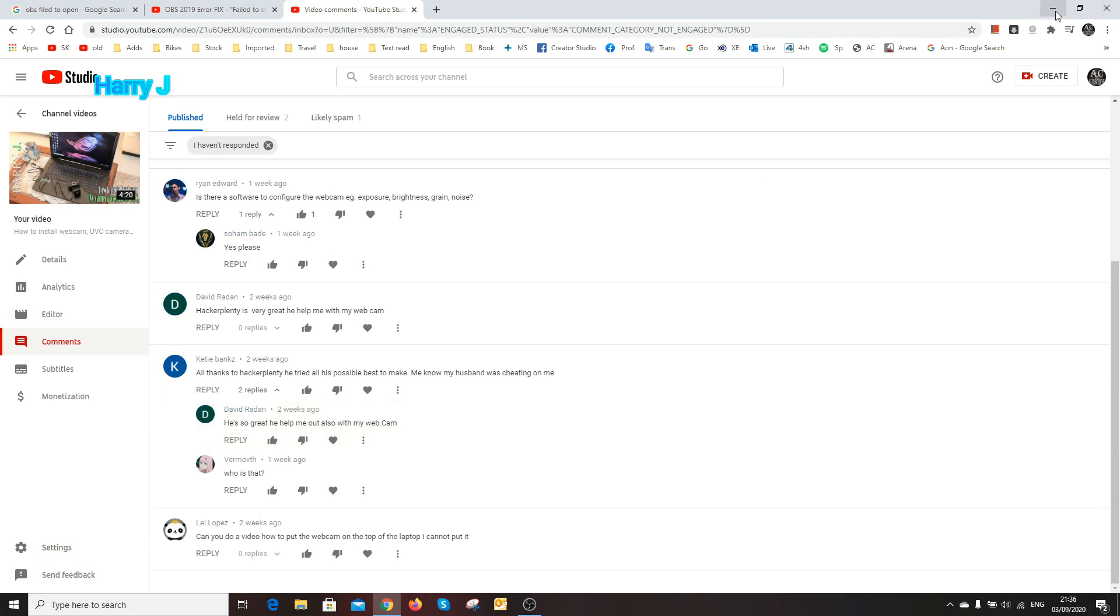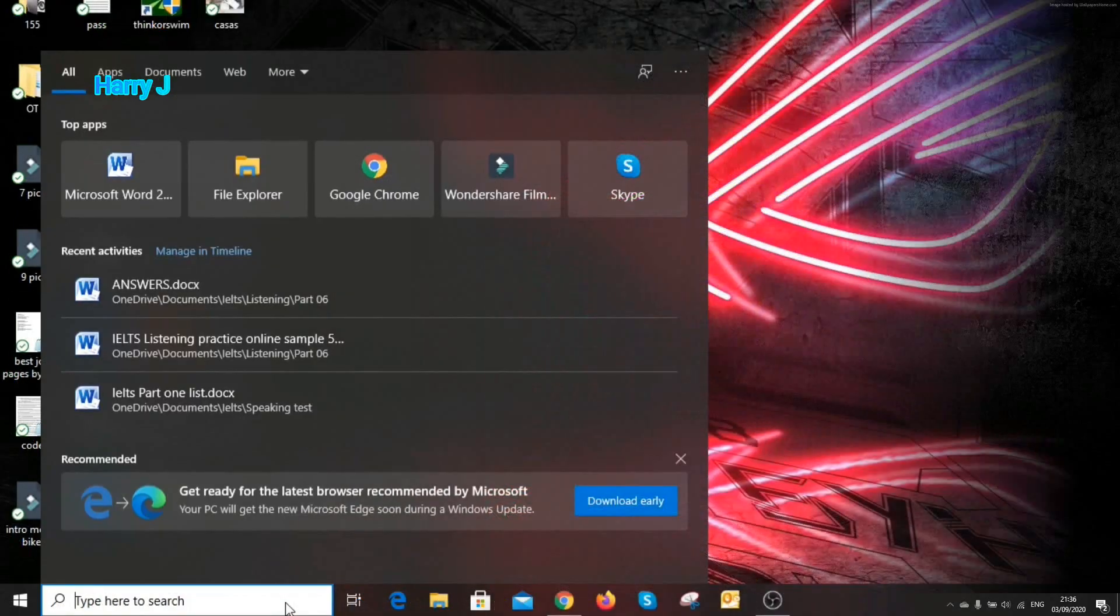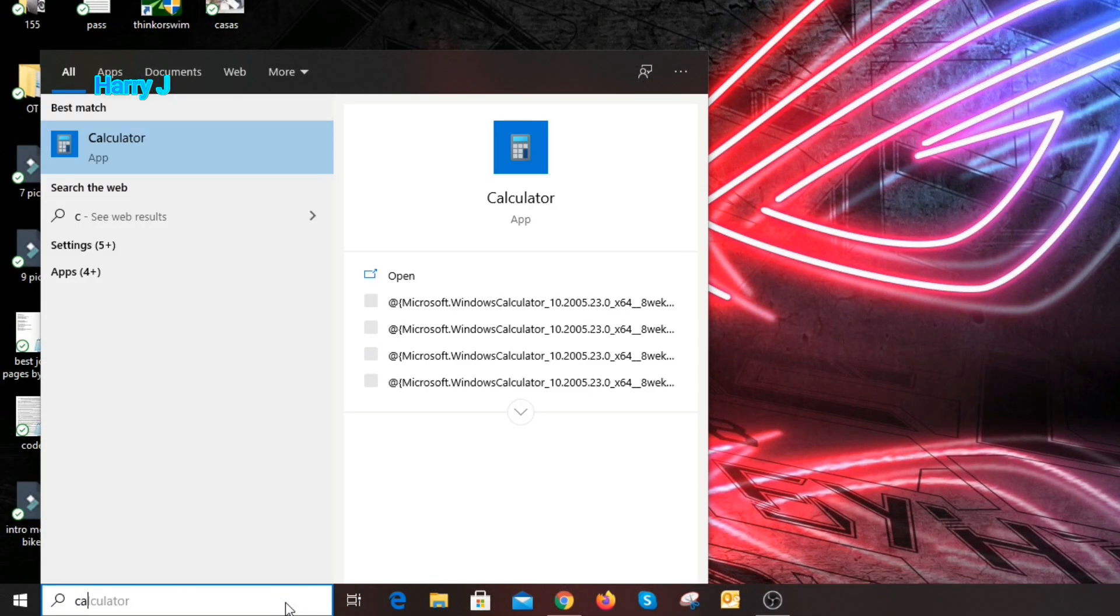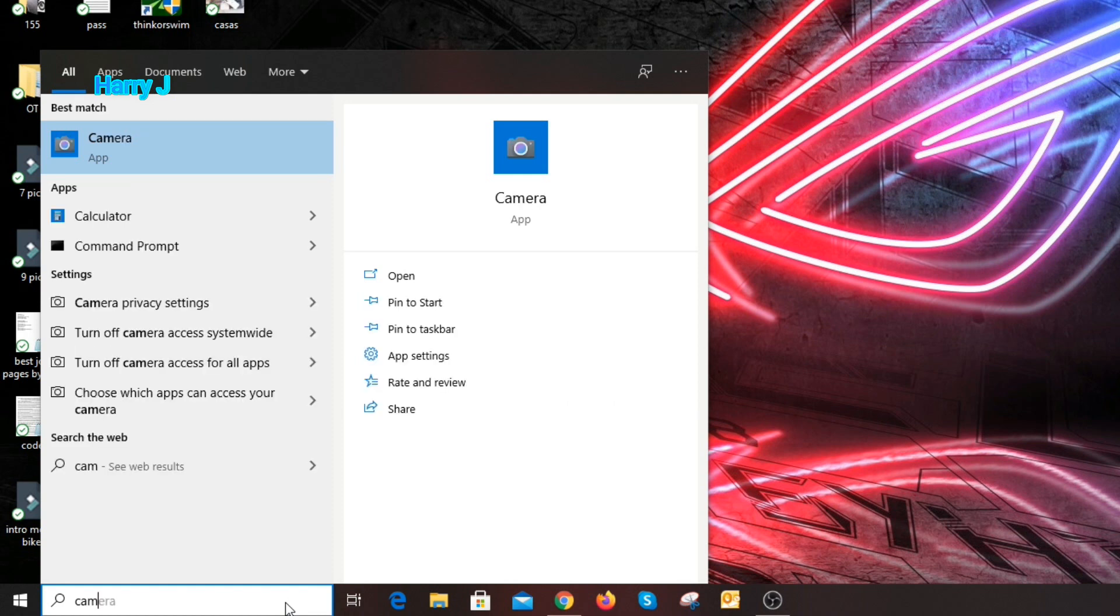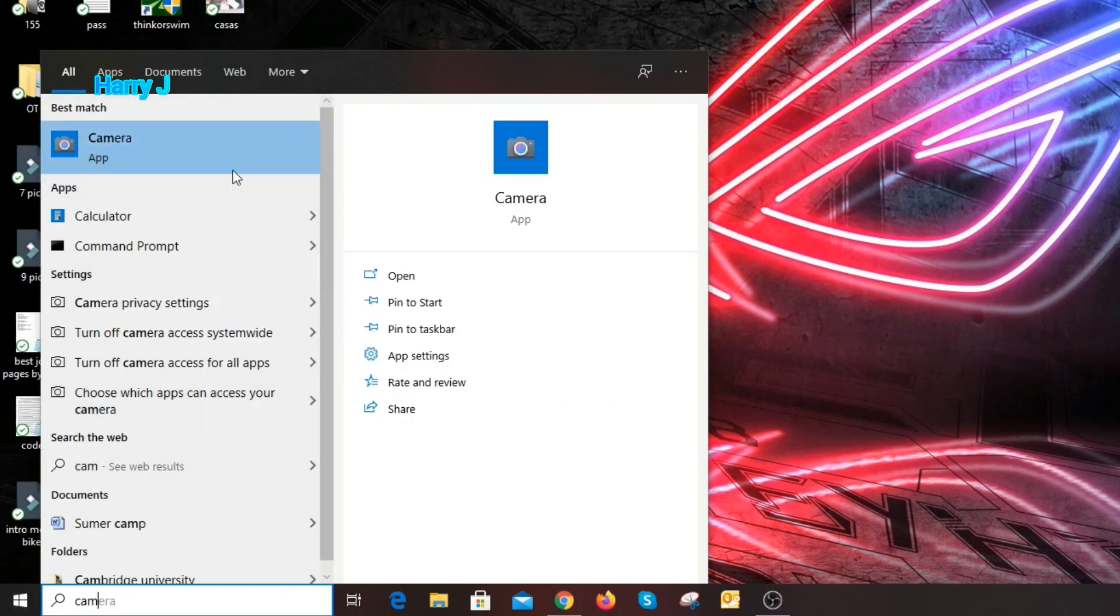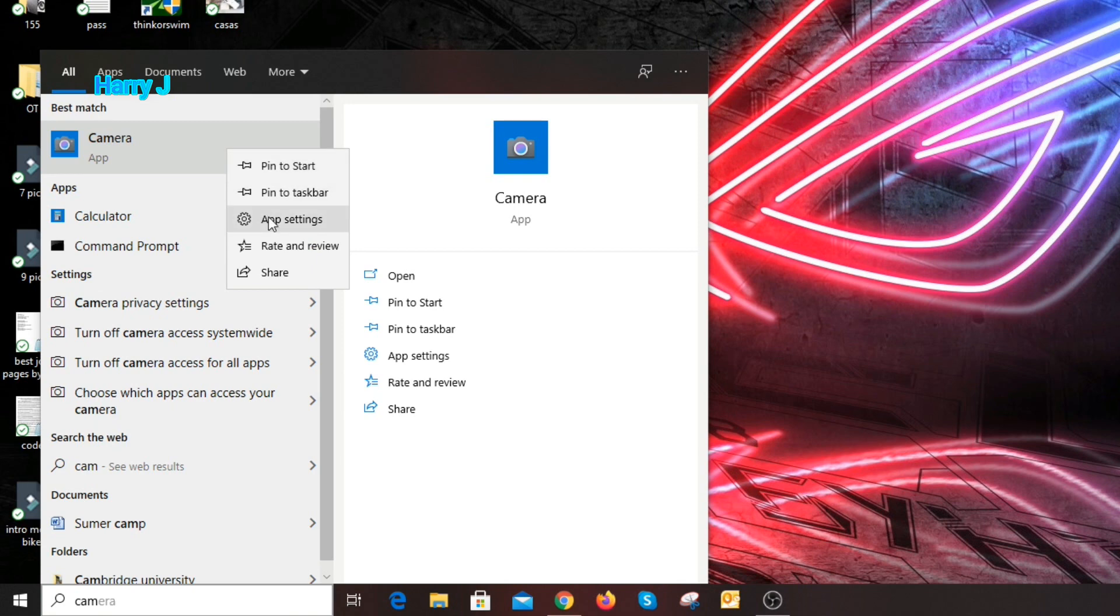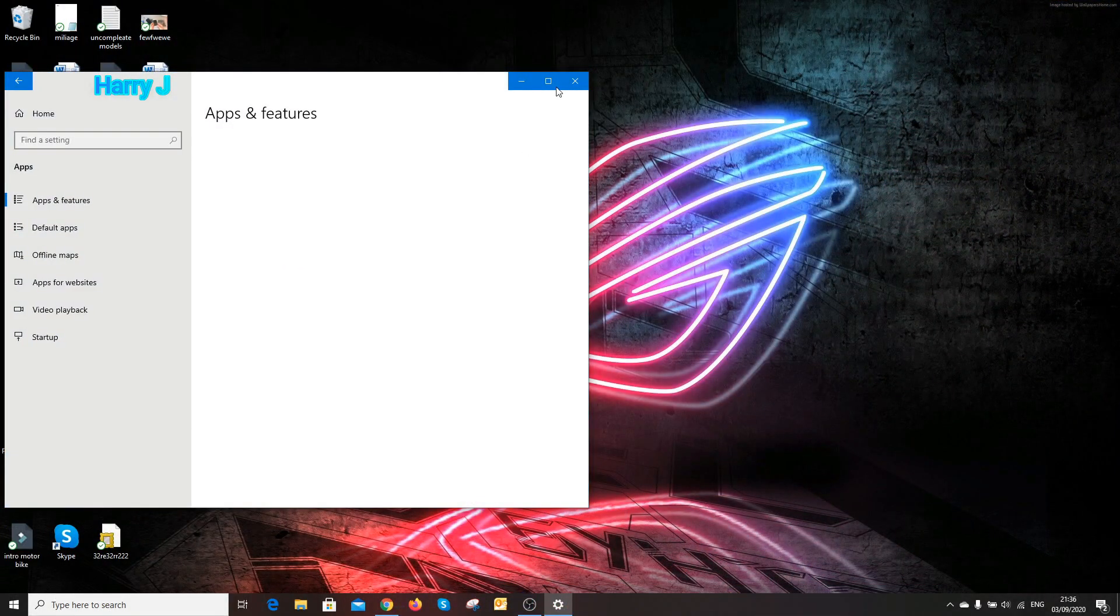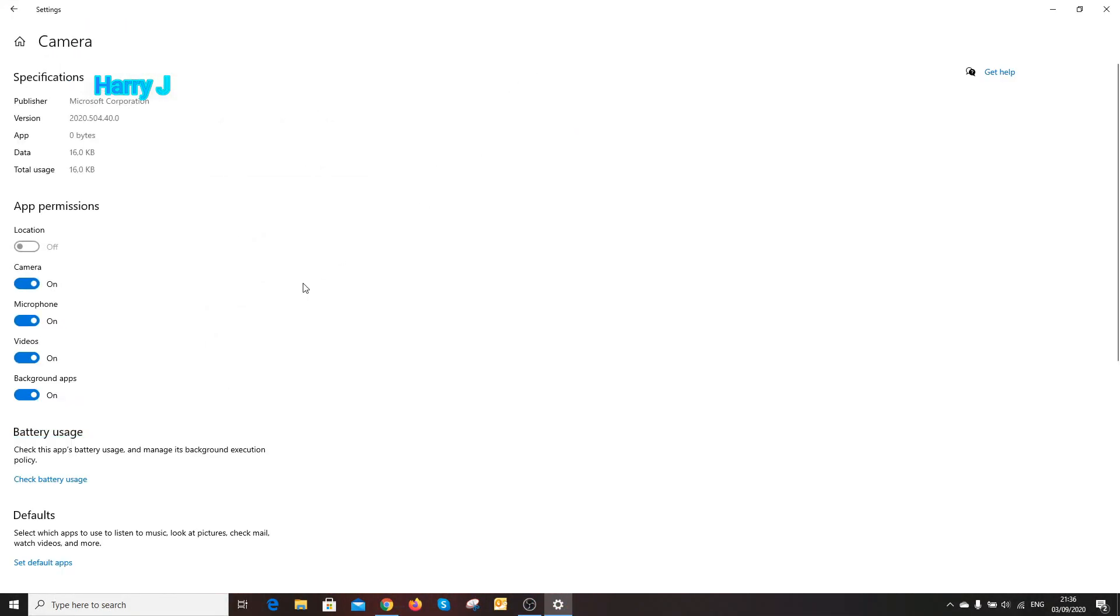Okay, let's go to the process. At the searching option you have to type camera. As you see the camera option, hit the right button on that and go to app settings.